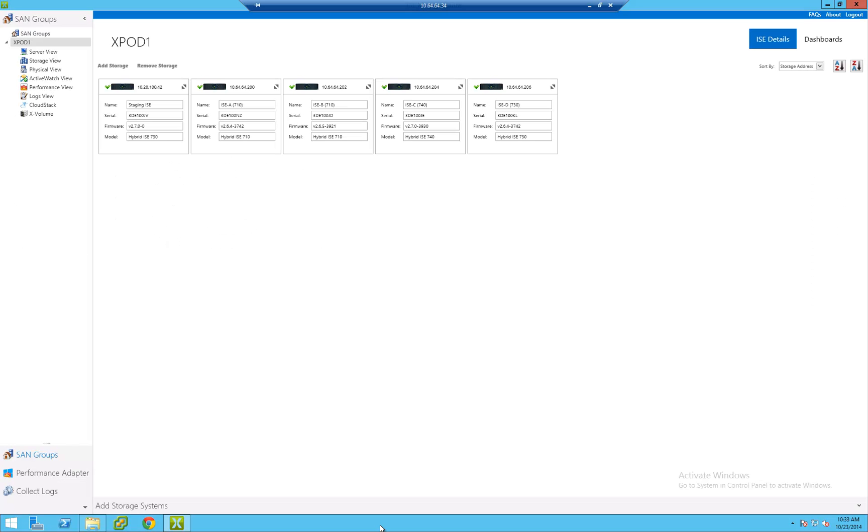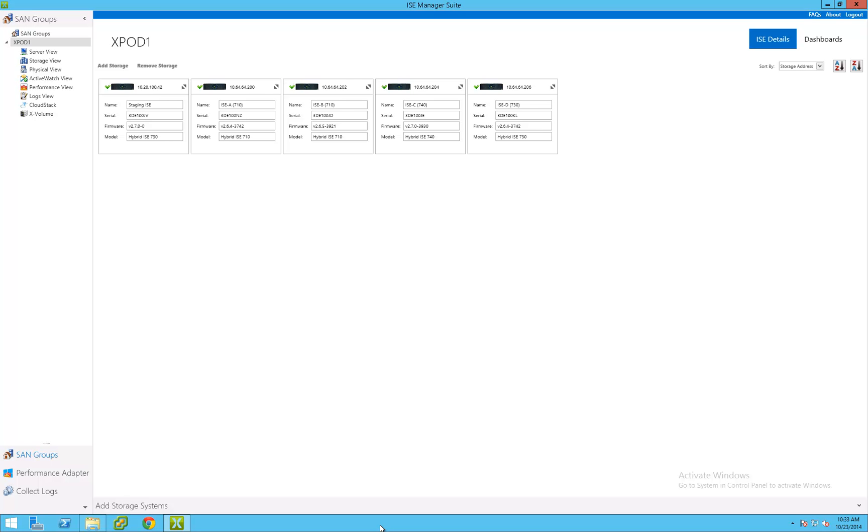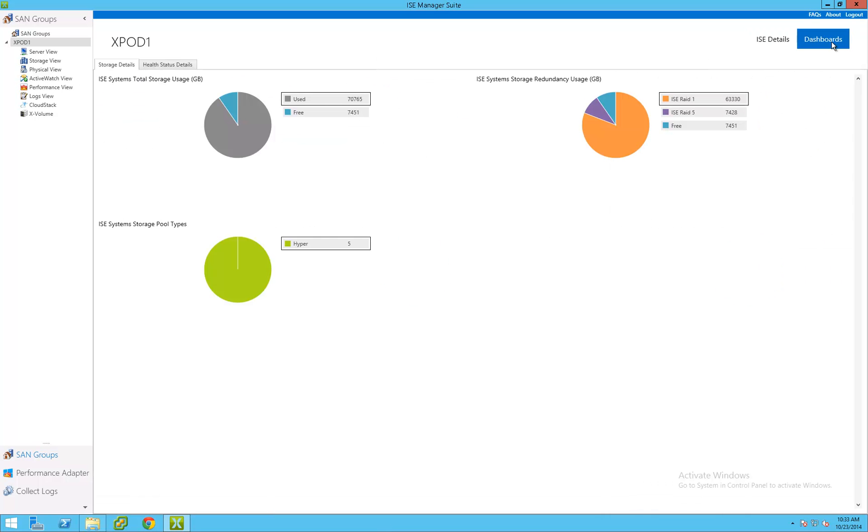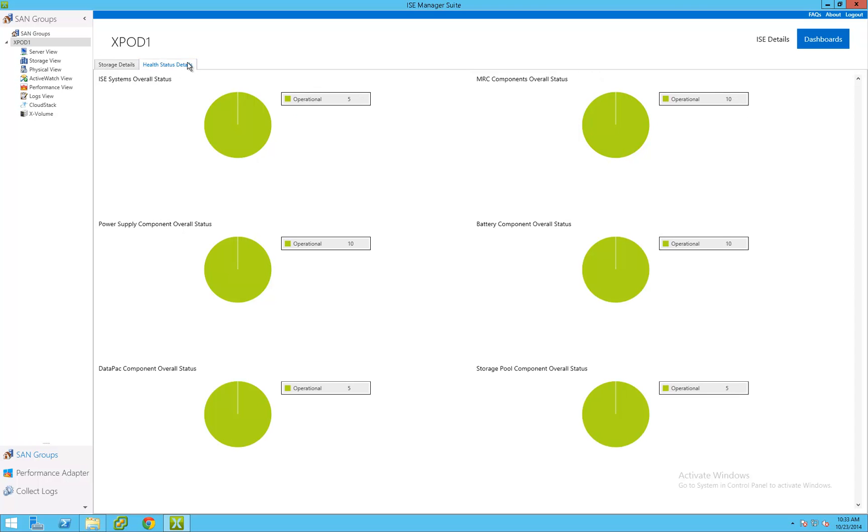The ISE Management Suite is an application that runs on a Microsoft Windows server or client operating system and can be run on a physical server or a virtual machine. ISE storage systems can be grouped together for management in any manner the administrator requires for their environment. In this example, I've grouped five ISEs together into the X-Pod 1 SAN group. Dashboards provide overall status as to the utilization and health of the environment. This enables administrators to get a quick high-level overview of capacity utilization and ISE health status.